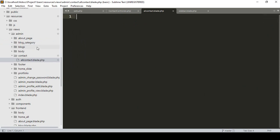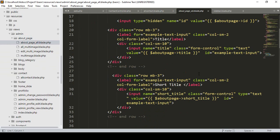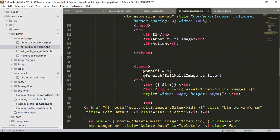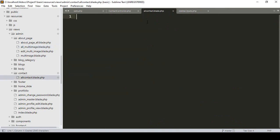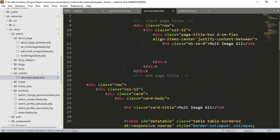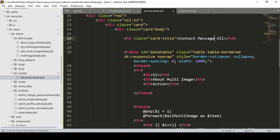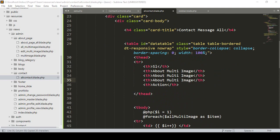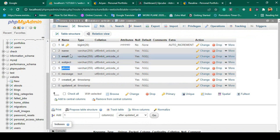I copy from an existing page — like the about page which already has a data table loaded — and paste it into our all-contact page. I update the title to 'Contact Message All' and restructure the table columns to show: serial number, name, email, subject, and phone.